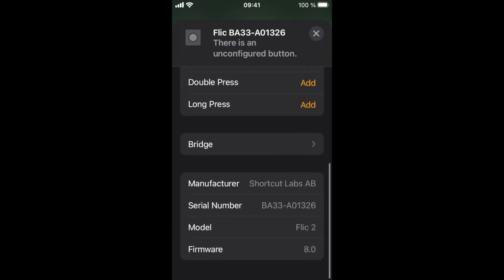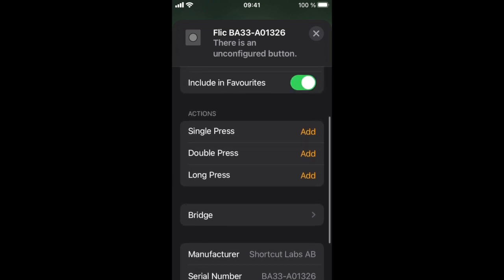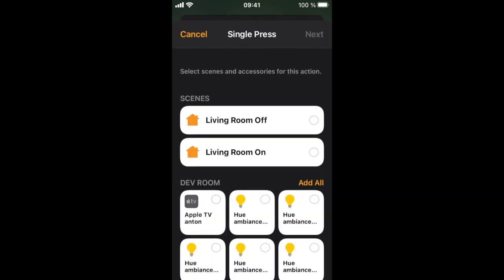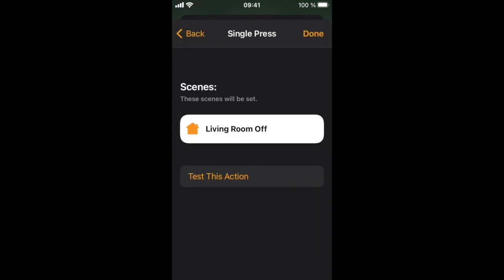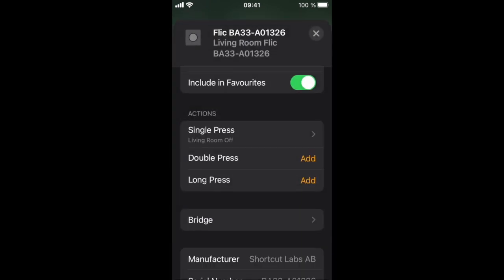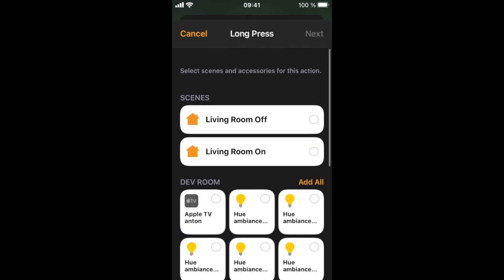The easiest way of controlling multiple devices is to trigger a HomeKit scene. We will select one here. Let's set up one for long press as well.